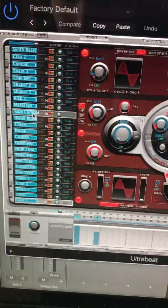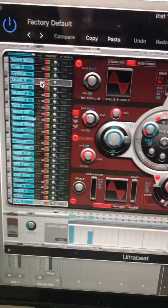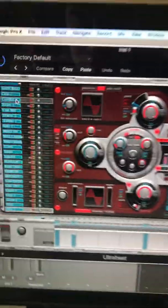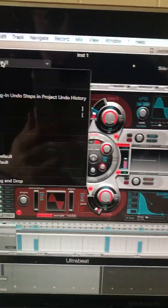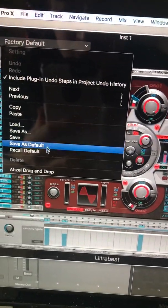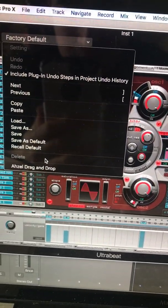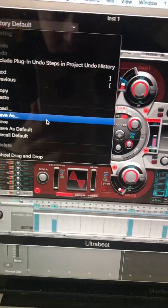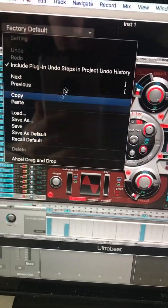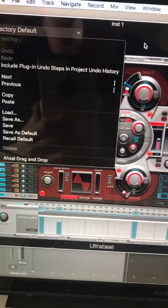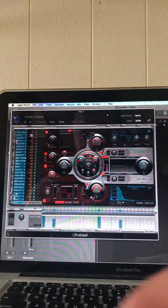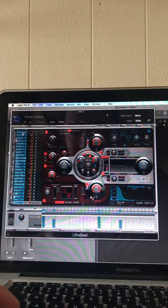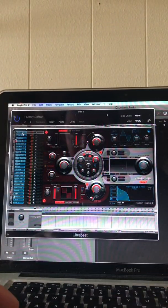We want to input our own sounds. Every other tutorial I've seen tells you to go up here and look for the preset drag and drop sample, but I can't find it — so we're going to create our own. Put this down real quick.